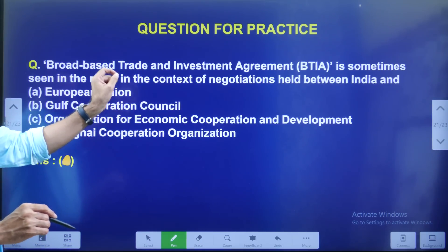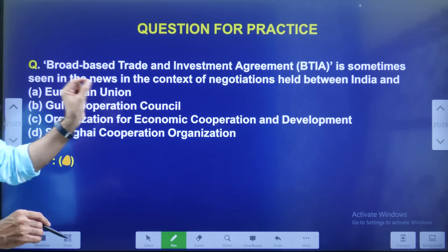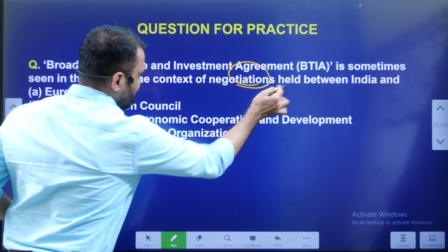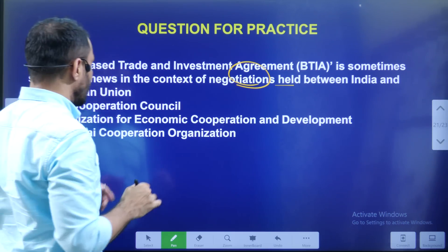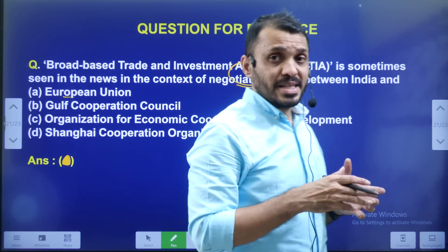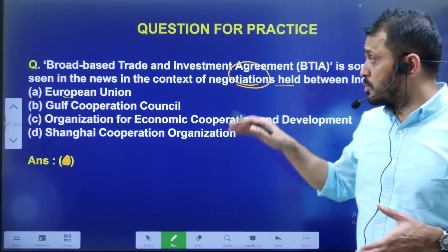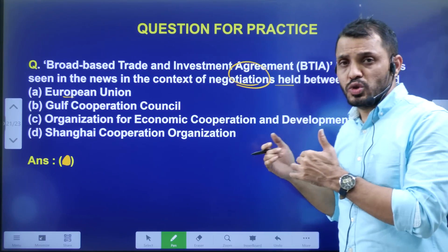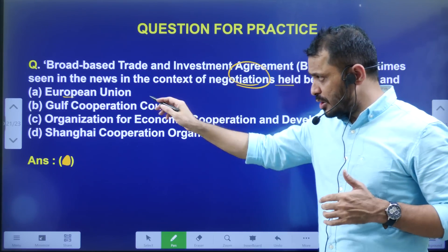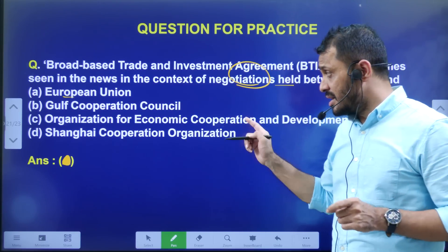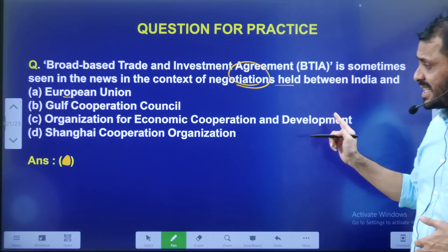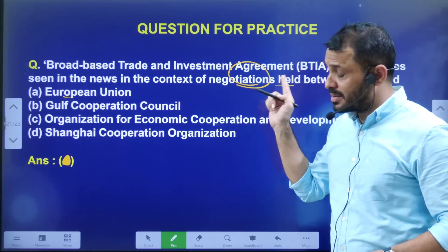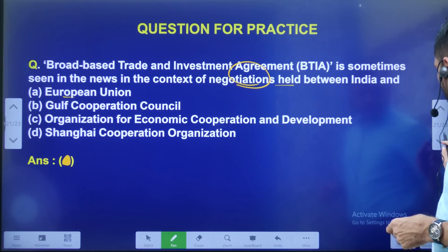Today's question: The Broad Based Trade and Investment Agreement (BTIA) is sometimes seen in news in the context of negotiations held between India and the European Union. The options are: European Union, Gulf Cooperation Council, OECD, or Shanghai Cooperation Organization.